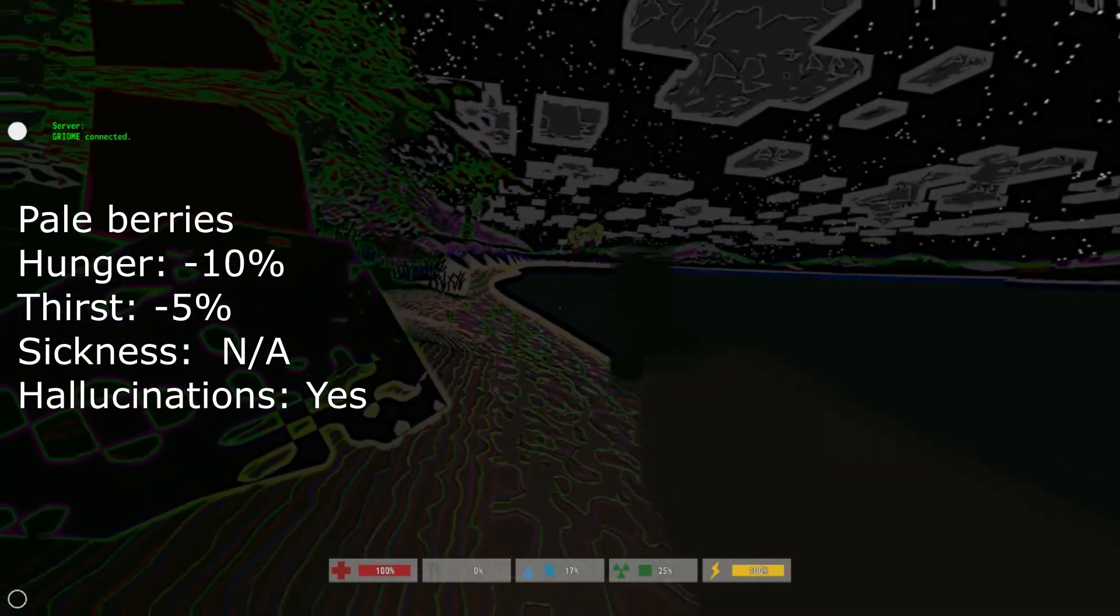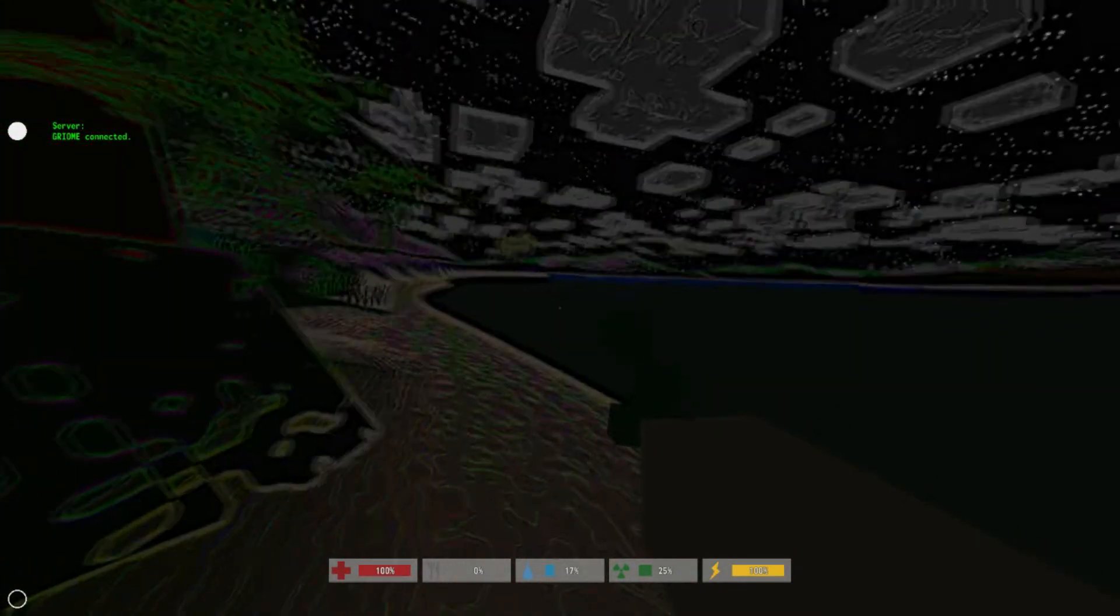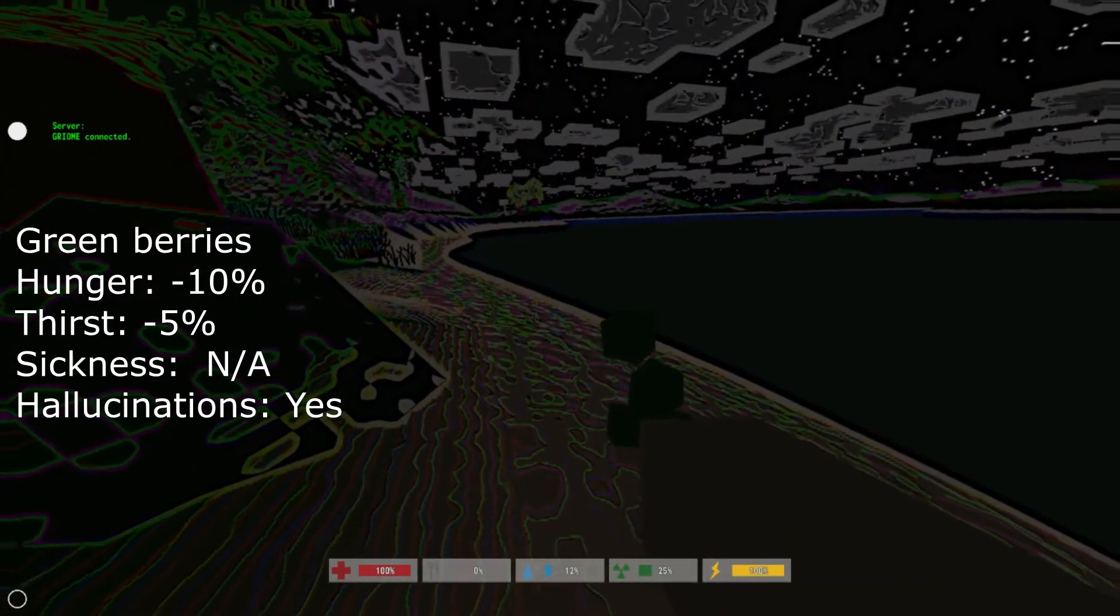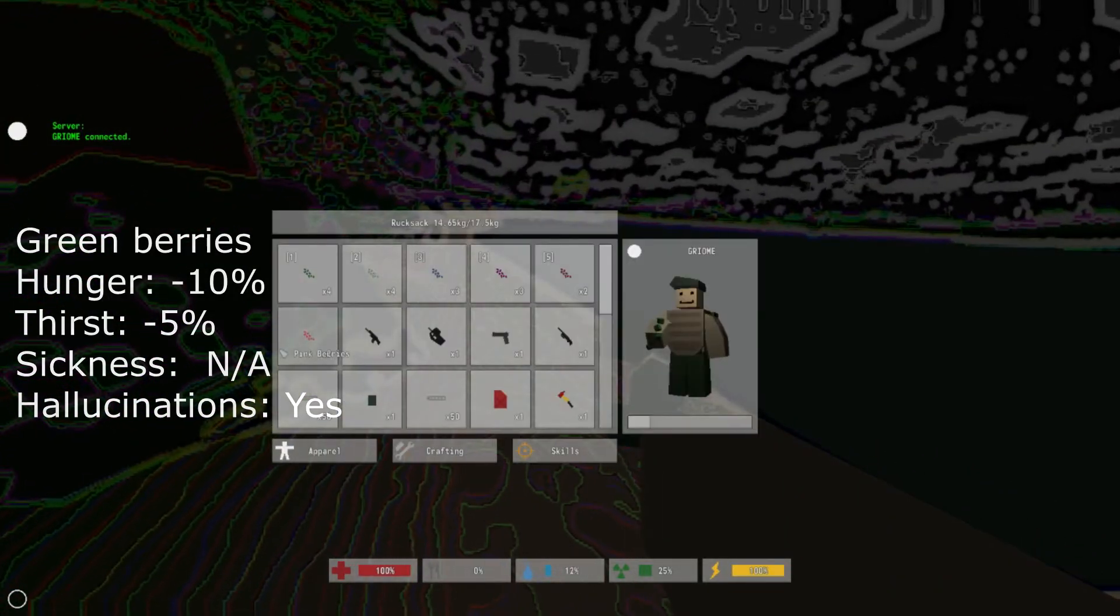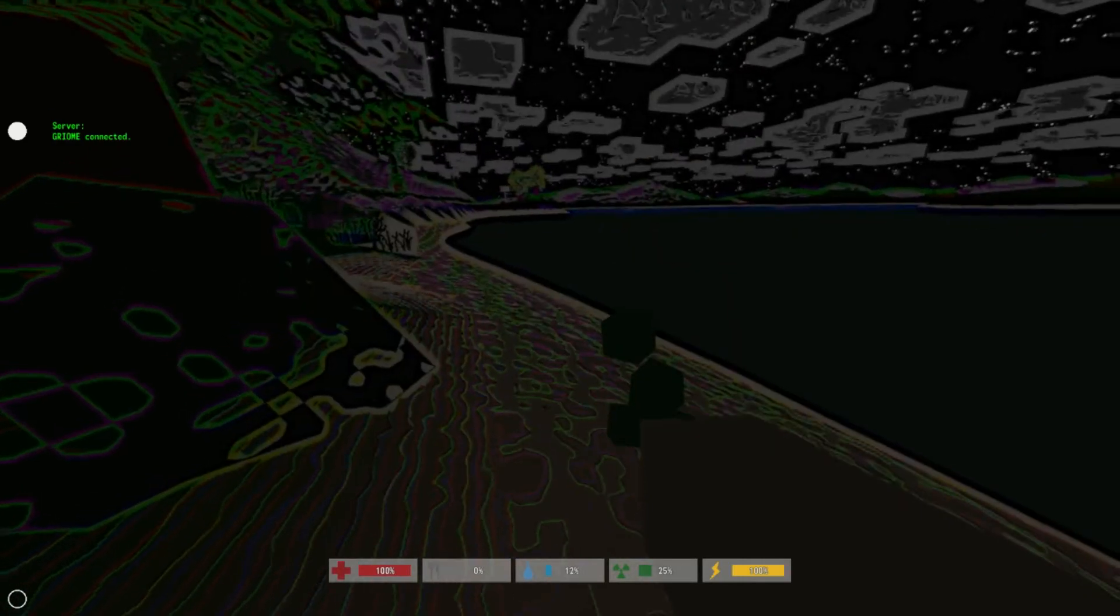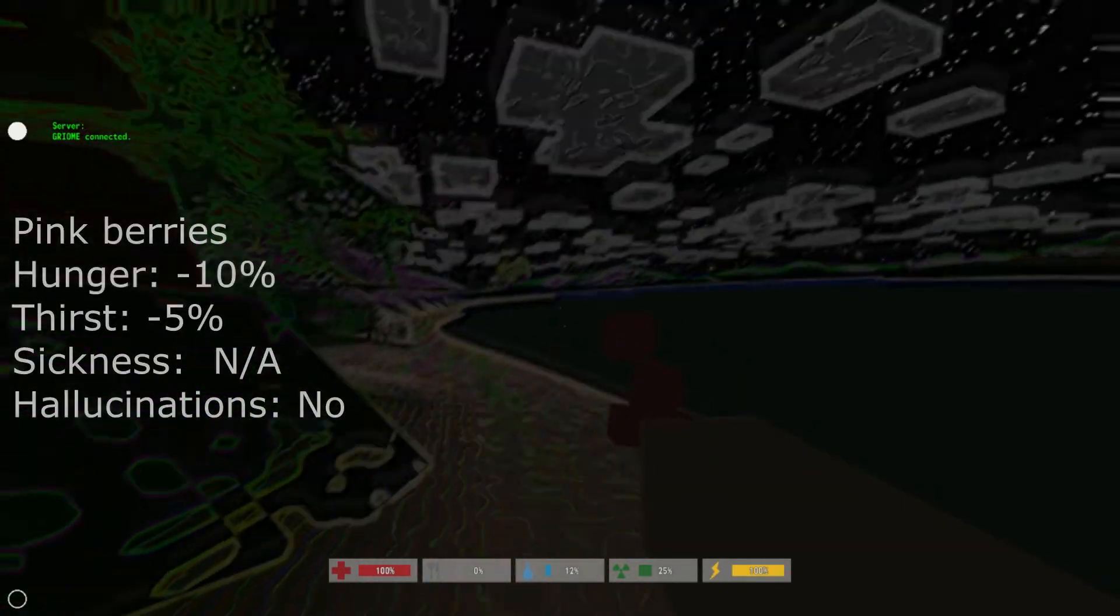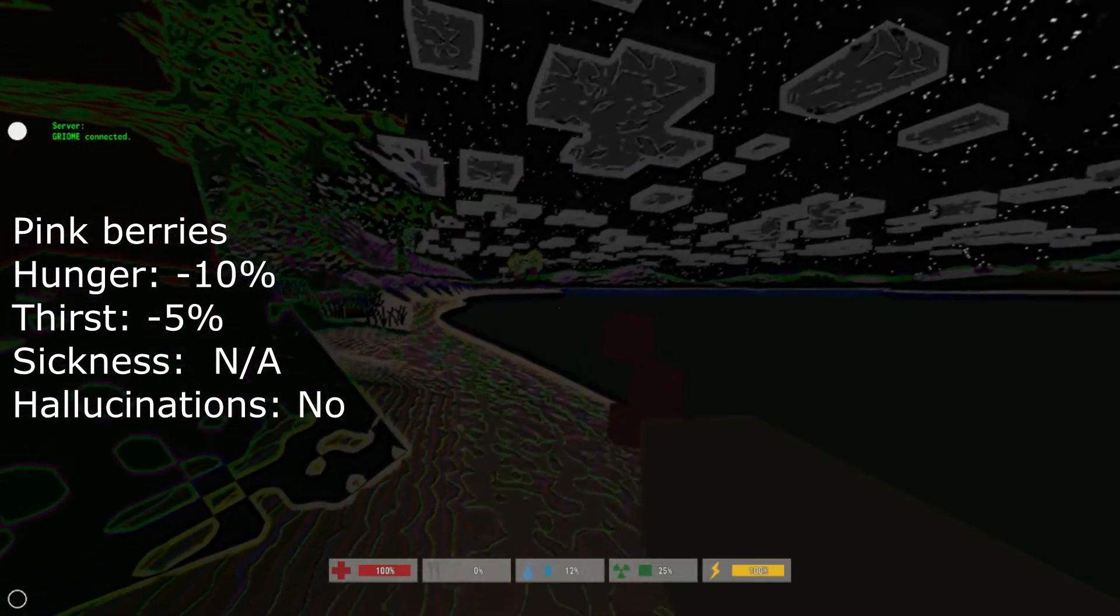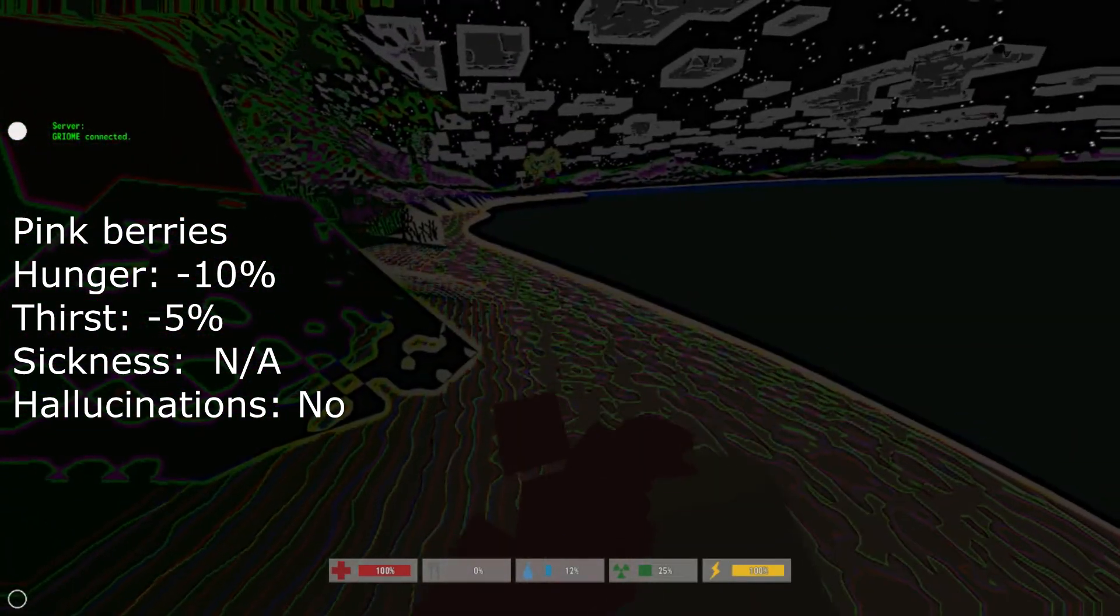And the next one is the green berry, also the exact same effects. And then the best berry for you right here is the pink berry. What this one does is it decreases your hunger by 10%, your thirst by 5%, and it does not make you hallucinate.